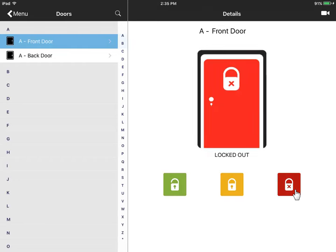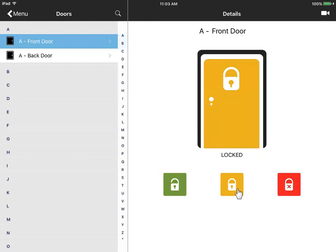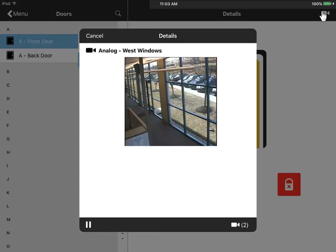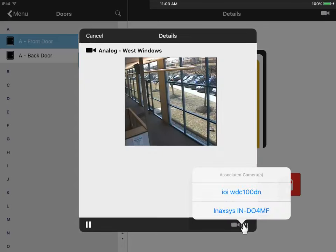Only a physical key can unlock this door now. Tap the yellow button to set it back to card mode. What a user can or can't do in this mobile app can be restricted based on user permissions. If you have video server integration, you can view live cameras of the door. These are all the other cameras associated with this door.